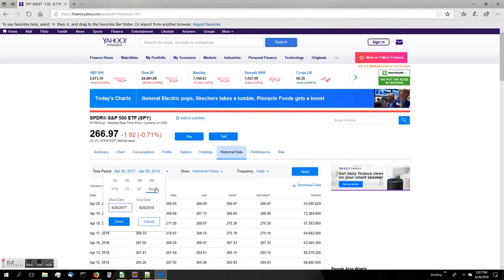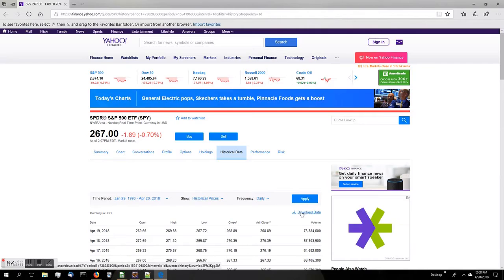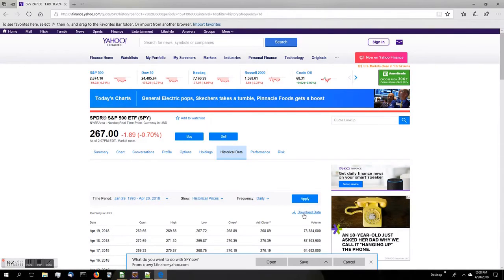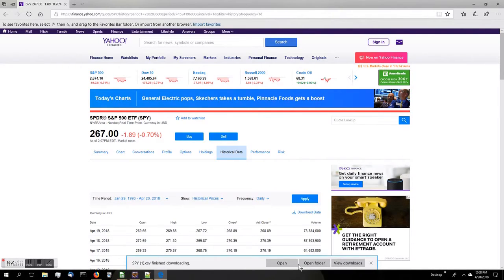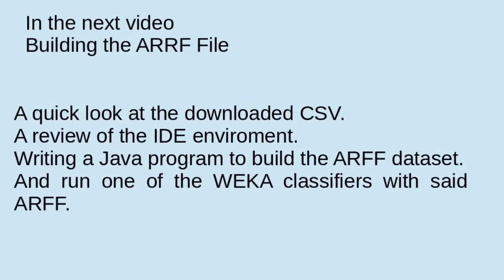Click on Historical Data, click on the time period, click on Max, press Done, and then press Apply. Then, below the Apply button, press the Download Data button. That will open up from your browser the ability to save the CSV file containing the SPY data.